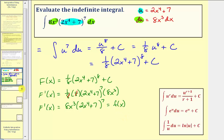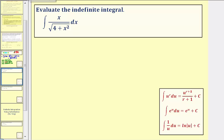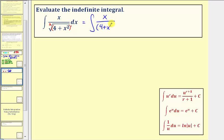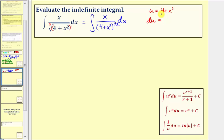Let's look at another example. We'll first write this using rational exponents: the index is two and we have the quantity four plus x squared to the first, so we write this as the integral of x divided by the quantity four plus x squared to the one half, dx. Because we have four plus x squared raised to the one half, we let u equal four plus x squared. Then du equals the derivative of four plus x squared with respect to x, times dx — that's two x times dx.